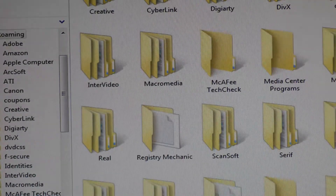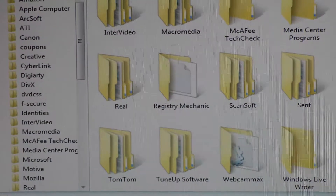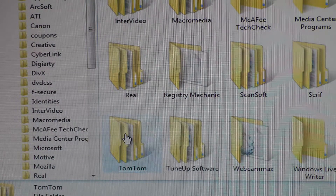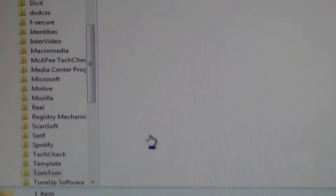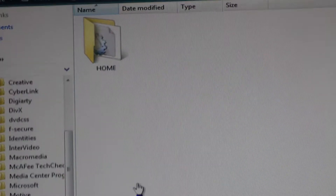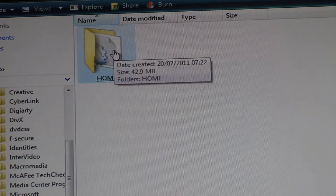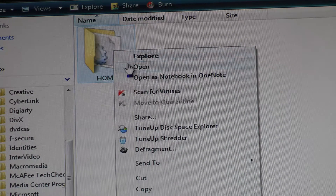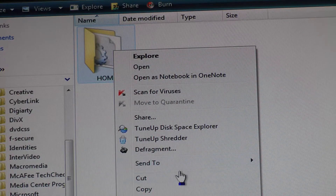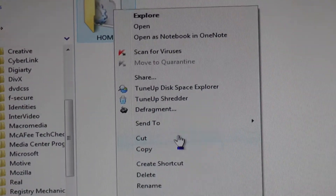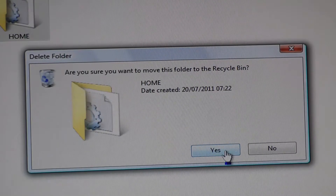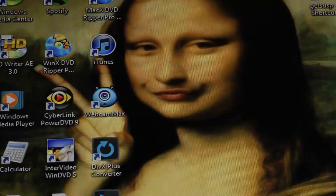We're looking for TomTom. Down the bottom is TomTom — you can see there with the mouse. Click on TomTom, back up, and you've got this folder up here. What you do is you right-click, then scroll down to delete. Are you sure? Yes. The folder is empty, so you close that now.